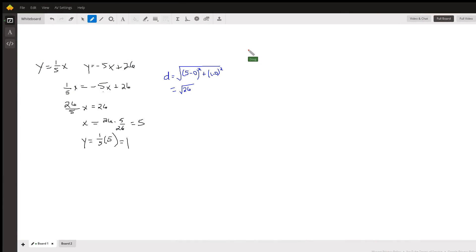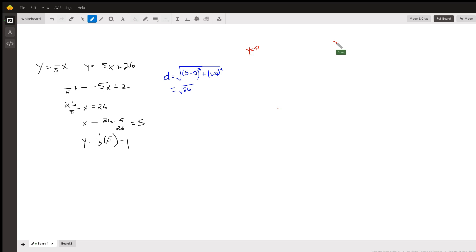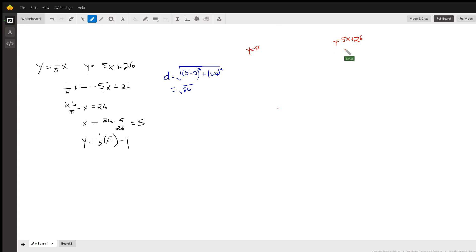We've got these two parallel lines. y equals negative 5x is one of them — it has a y-intercept of 0 and a slope of negative 5. The line parallel to it, y equals negative 5x plus 26, has a y-intercept of 26, which is not visible on this graph, and a slope of negative 5. That's why the lines are parallel.